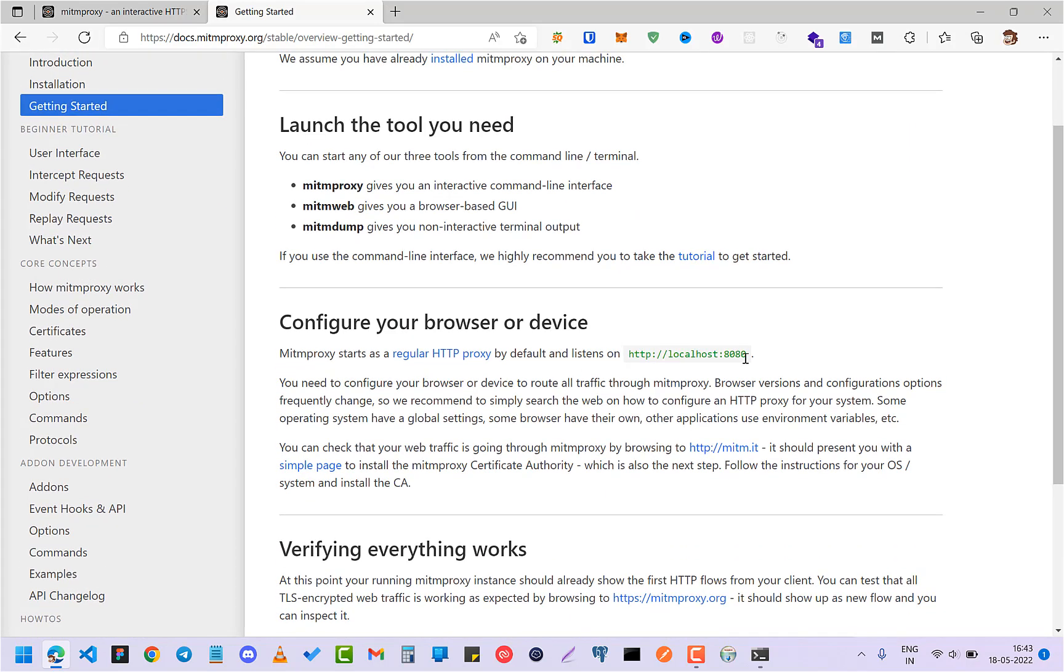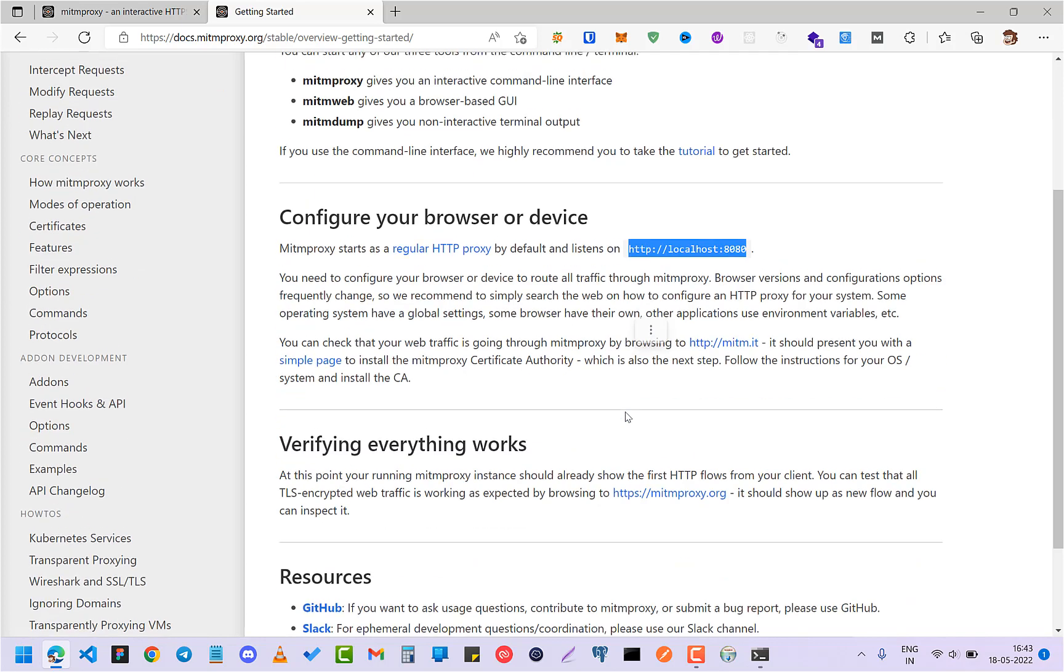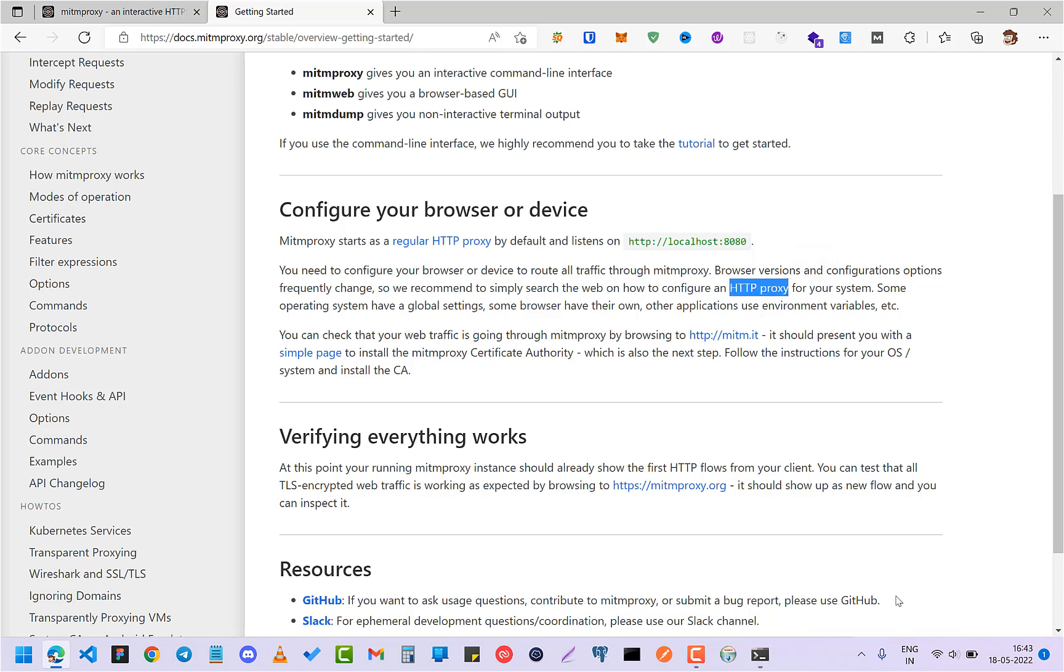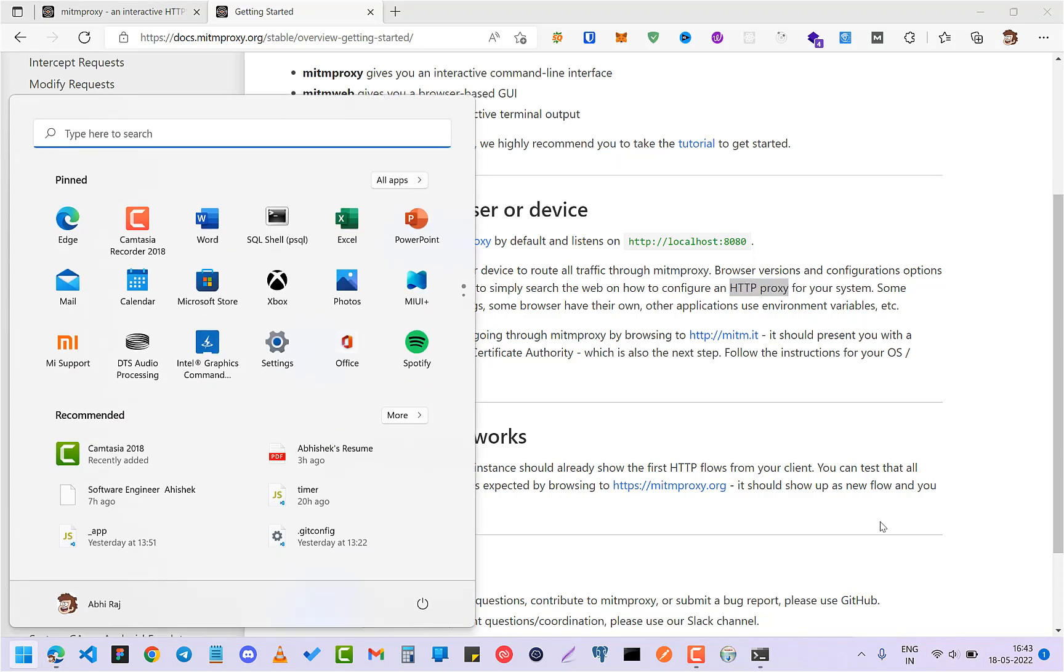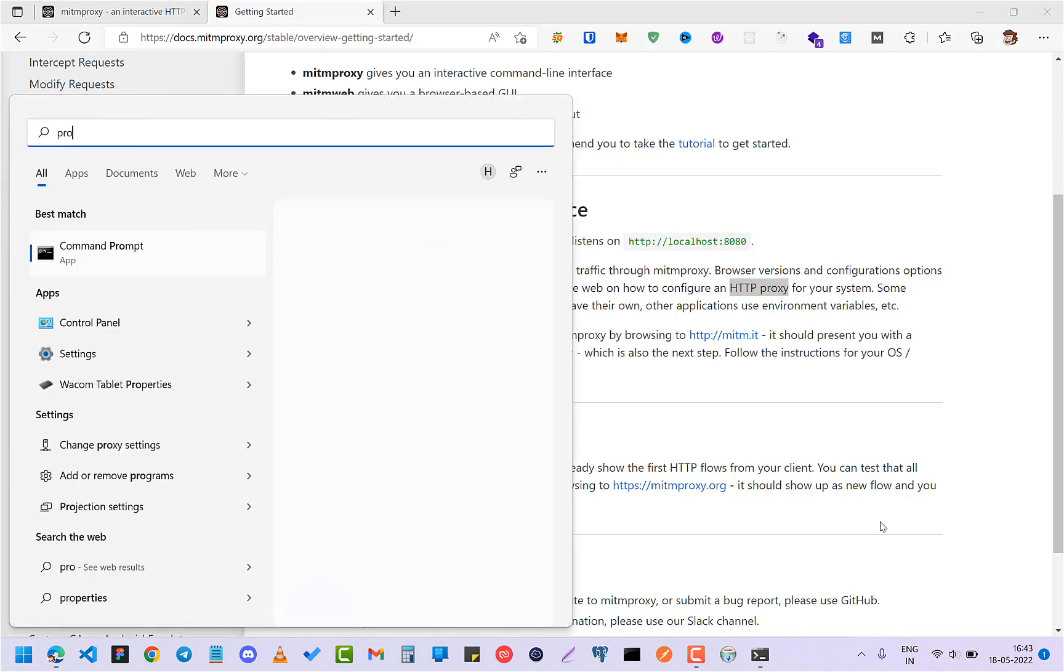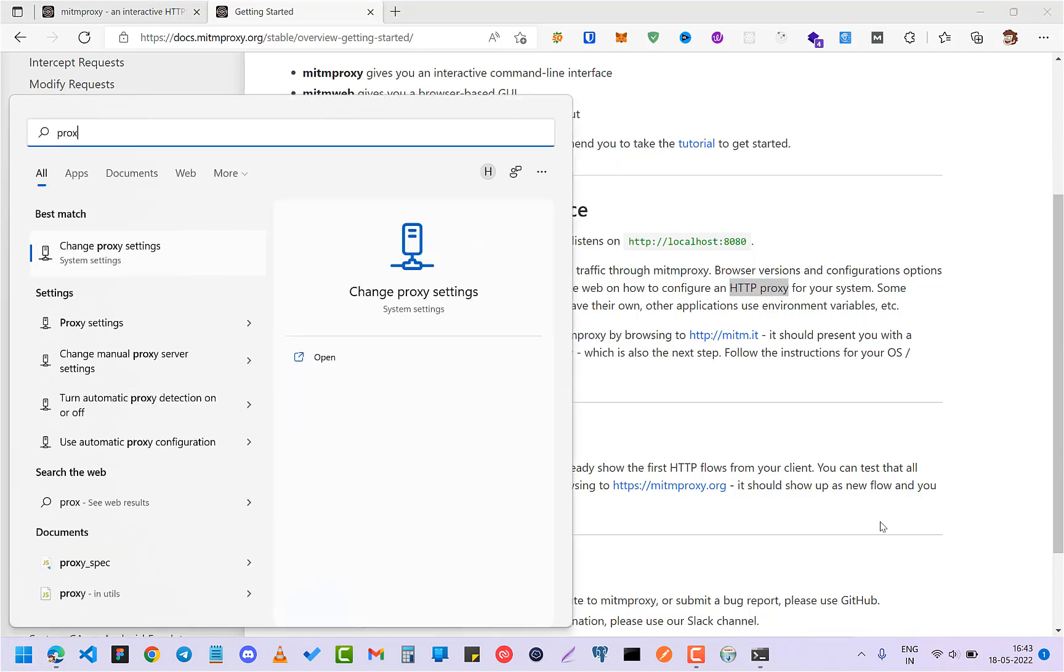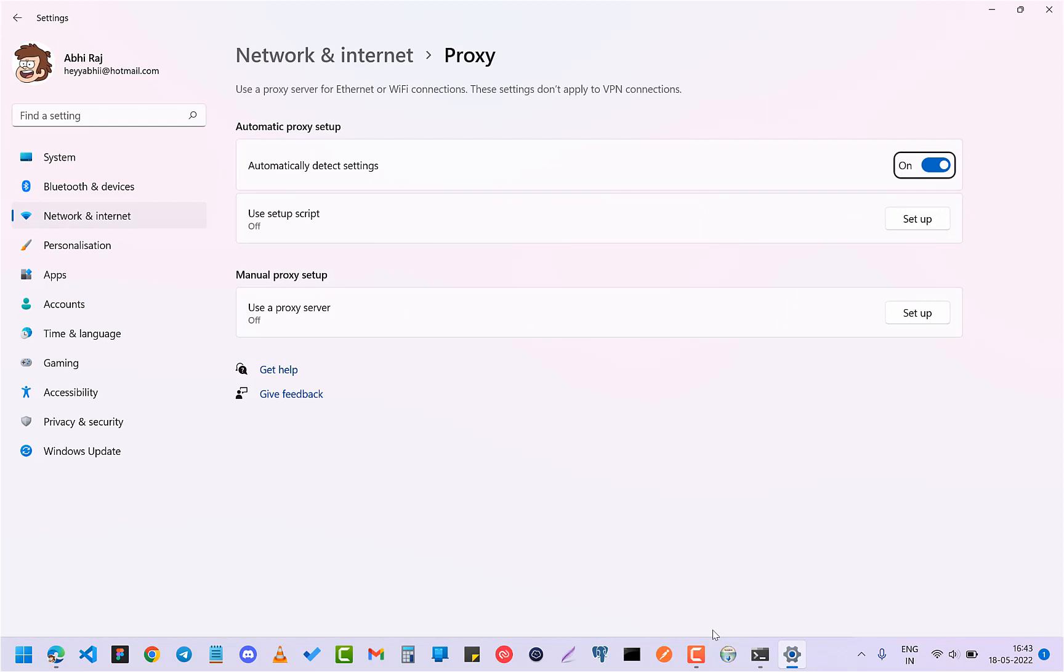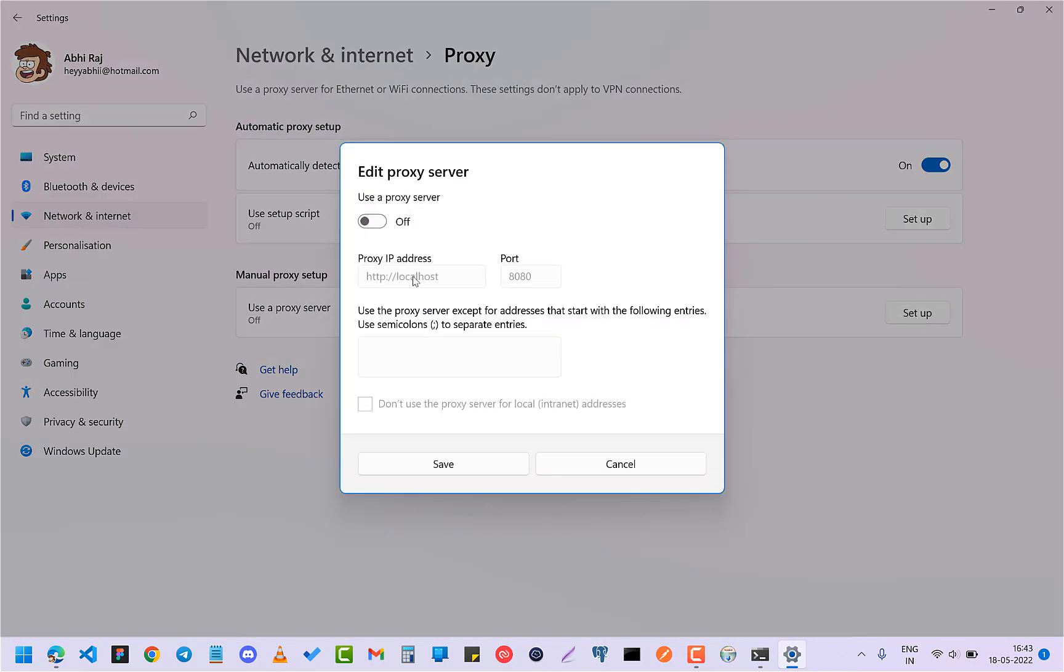Okay, so it defaultly listens on localhost 8080 as I told you. So you can check. First you have to add an HTTP proxy into your machine, either in your browser or your machine wherever you want to check. So first I'm going to add a proxy. Okay, here is the proxy setup. So I already have this, so you just have to add this and add this port, and just click on save.